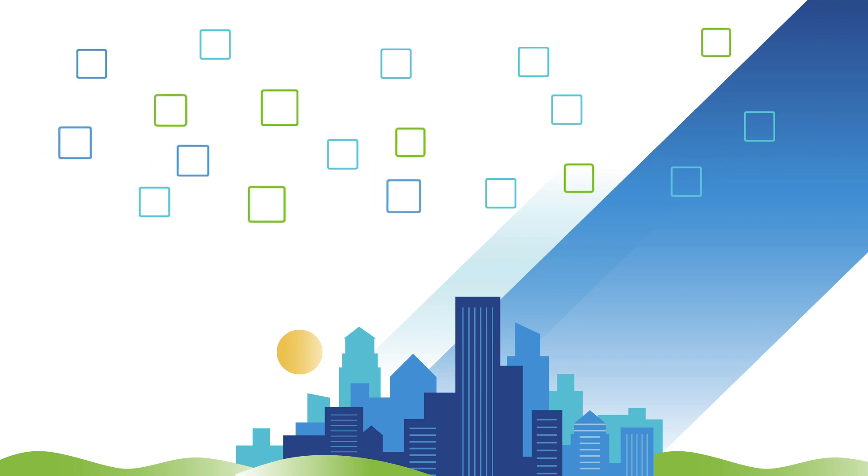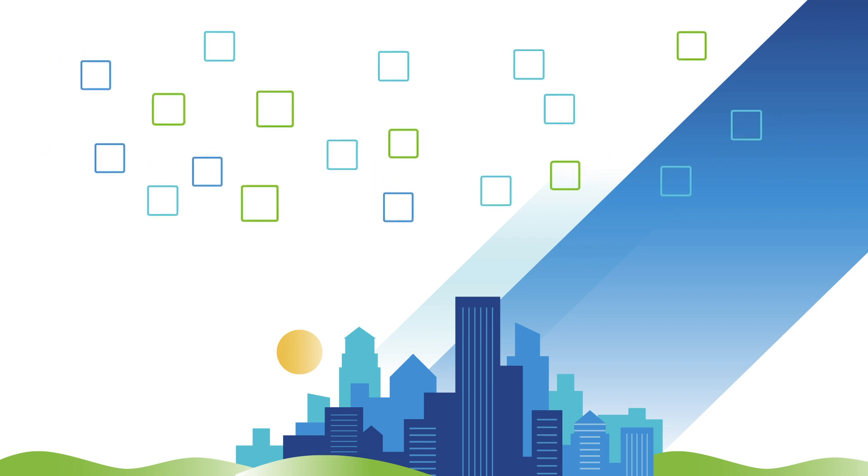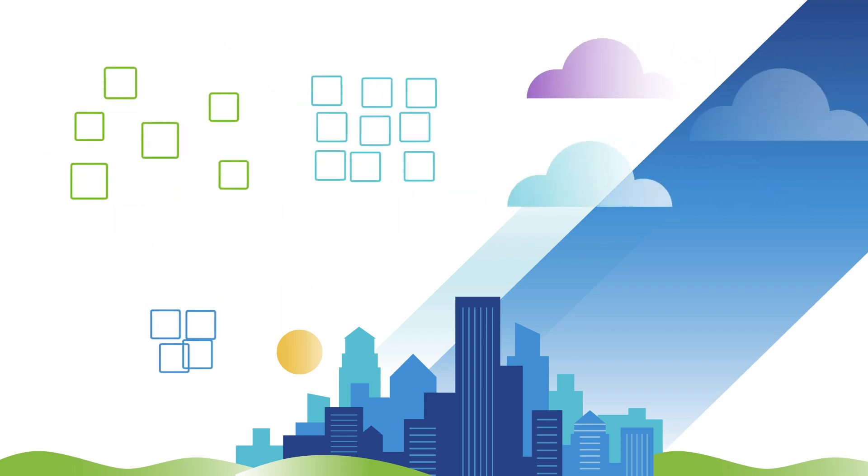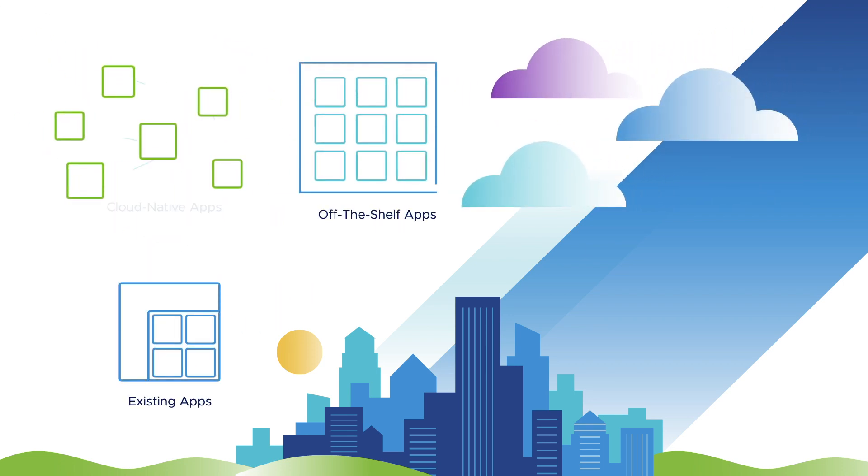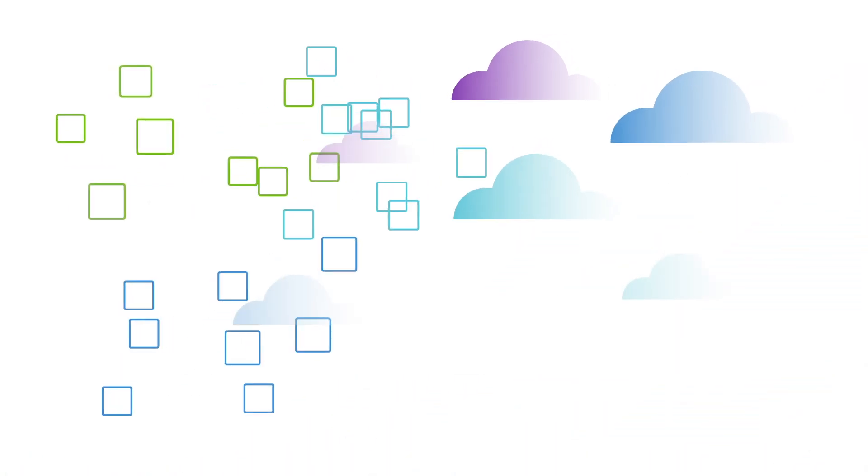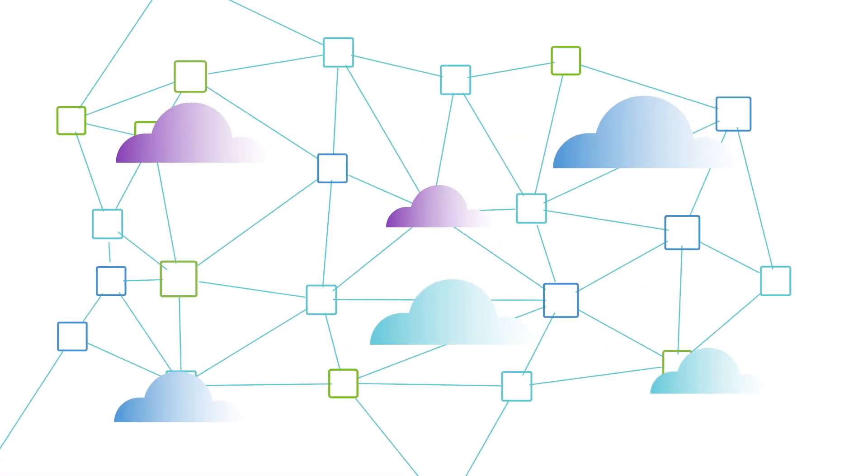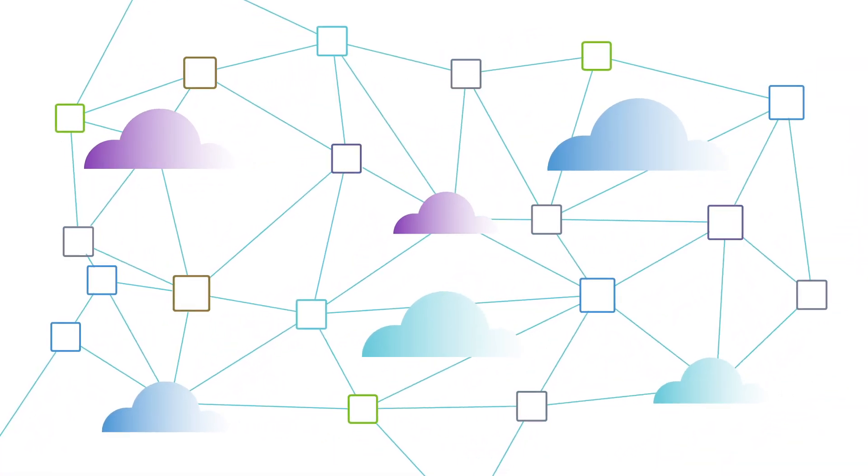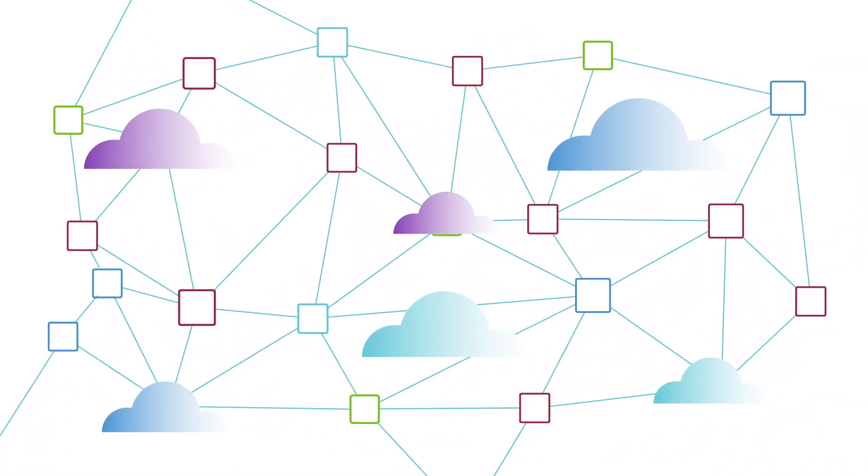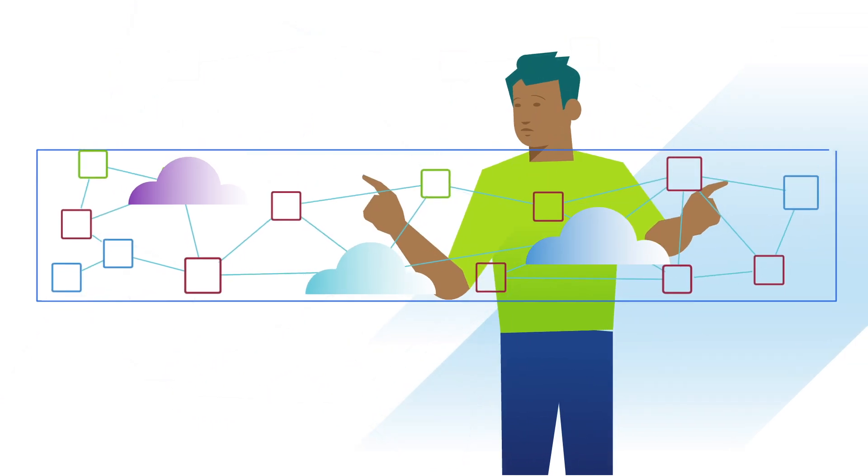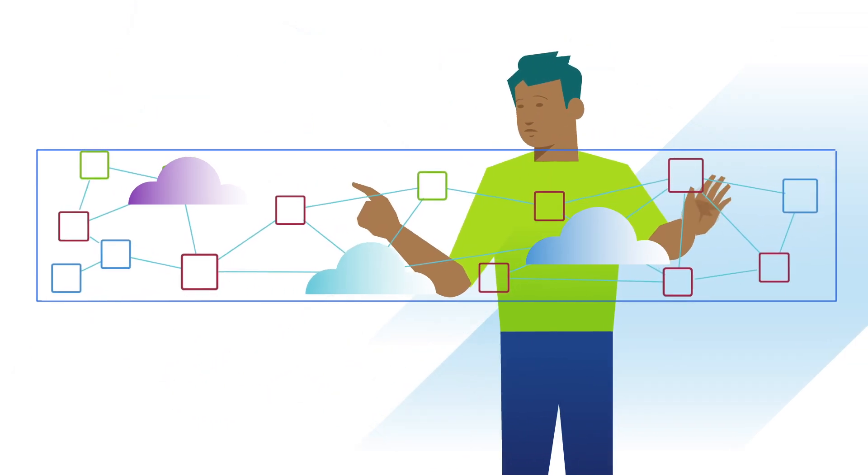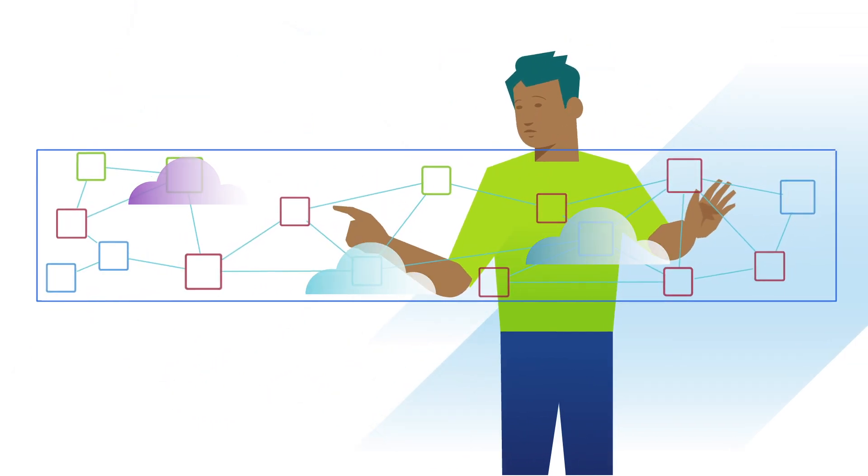Enterprises are dealing with a greater diversity of apps—existing apps, off-the-shelf apps, and new cloud-native apps—and they're running them across more clouds, private and public. Our customers have asked us to help them contain this complexity.